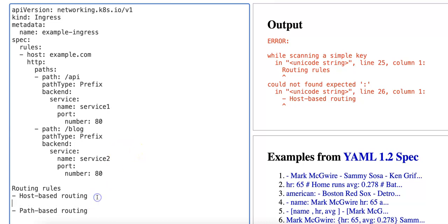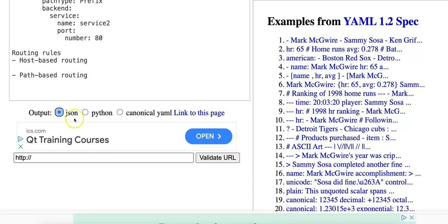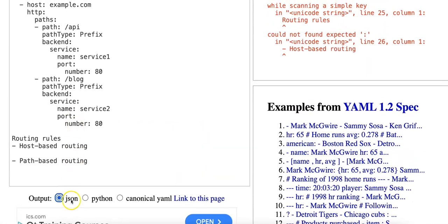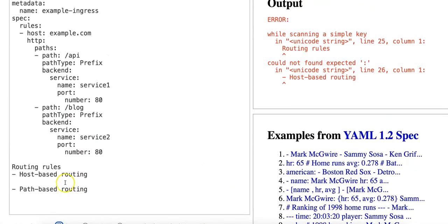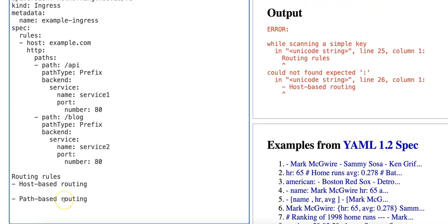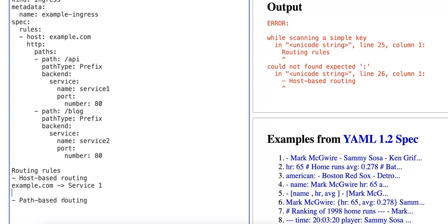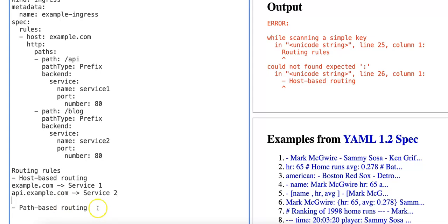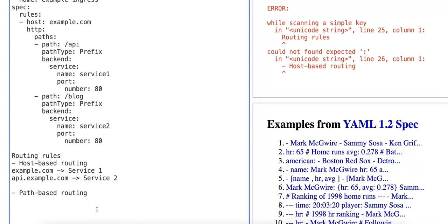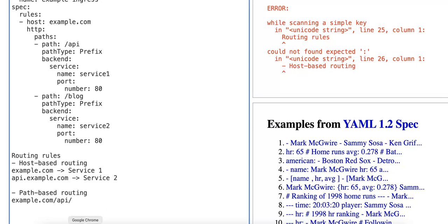So for host-based routing you can configure rules like example.com routes to service 1 and api.example.com routes to service 2. For path-based routing this is more about the path, so you could have example.com/api endpoint routes to service 1 and example.com/blog endpoint routes to service 2.